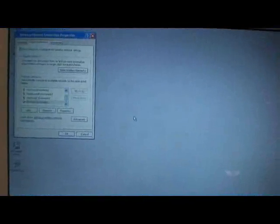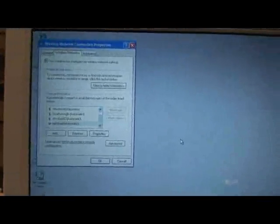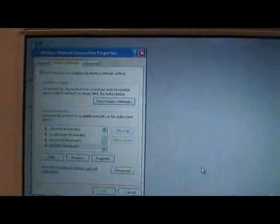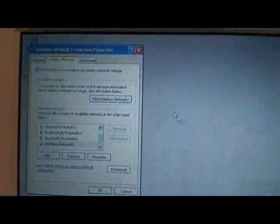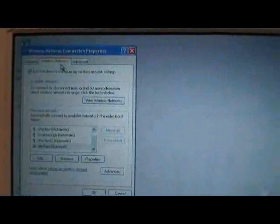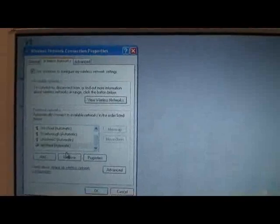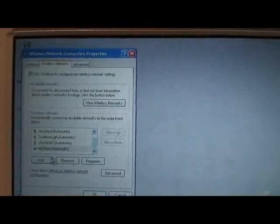The first thing you're going to want to do is set up an ad hoc network between the phone and your laptop. So open up your wireless network connection properties, and then go to that tab up there that says wireless networks, and you're going to want to add a new network.